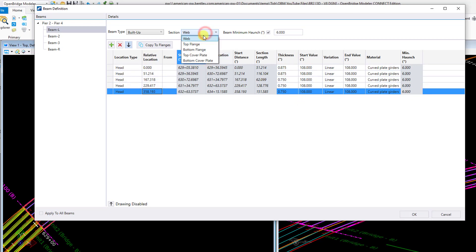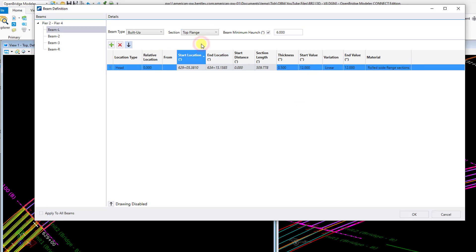I'm going to go ahead and click on the top flange and, you know, the same overall process — I'm going to use the same location type and just kind of work my way across the top here.